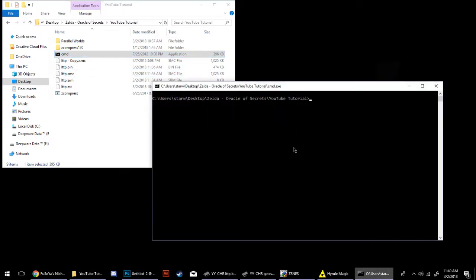What you do is with Z-Compress in there and your Link to the Past .SMC ROM, you'll type in Z-Compress.EC, zero, Link to the Past.SMC — that's your ROM — Link to the Past.Bin — that's the bin file you're going to make, and it can be anything you want to call it.